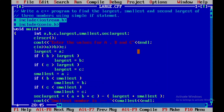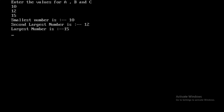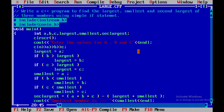Now I'll press Ctrl+F9 to run the program. I'll enter the three values: 10, 12, and 15. The output shows that 10 is the smallest, 12 is the second largest, and 15 is the largest number. This is how you execute a C++ program to find the largest, smallest, and second largest of three numbers using a simple if statement. Thank you all.